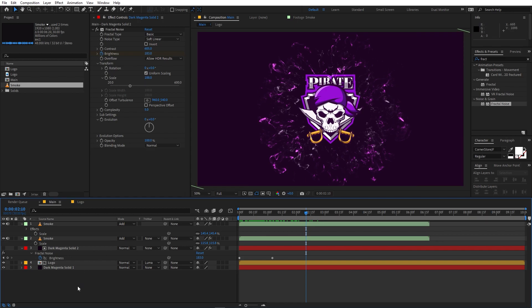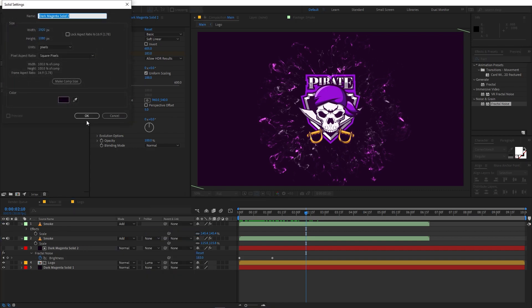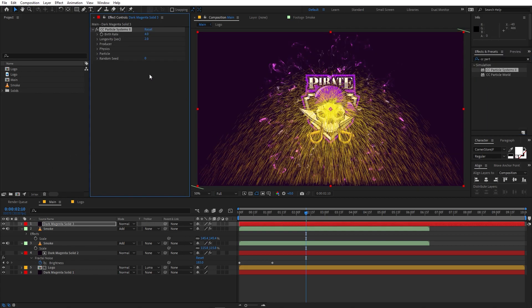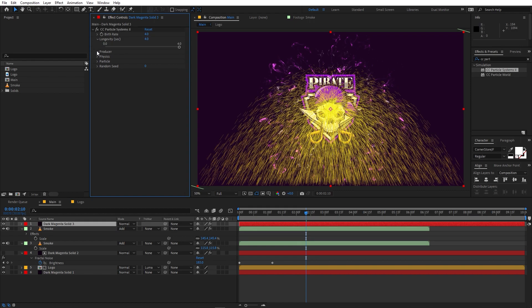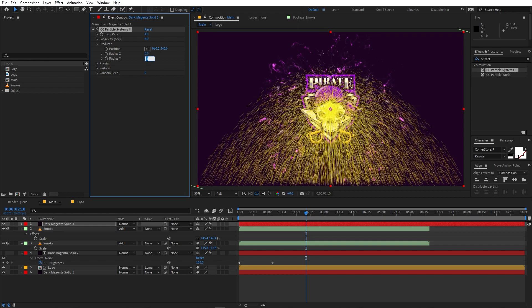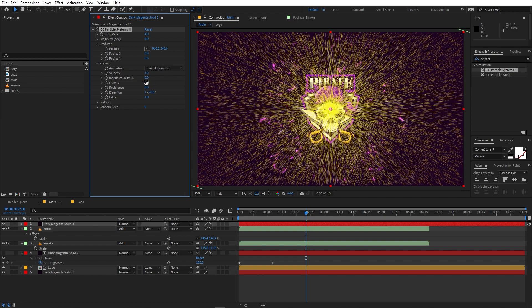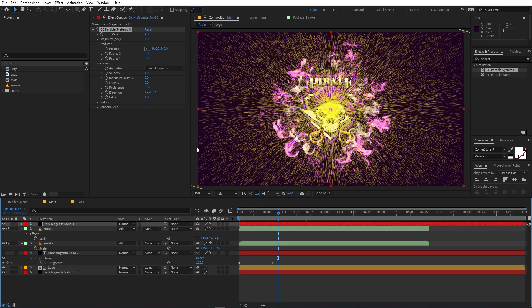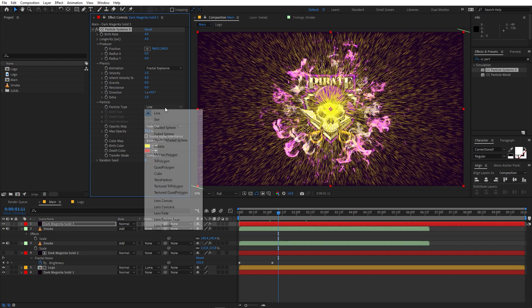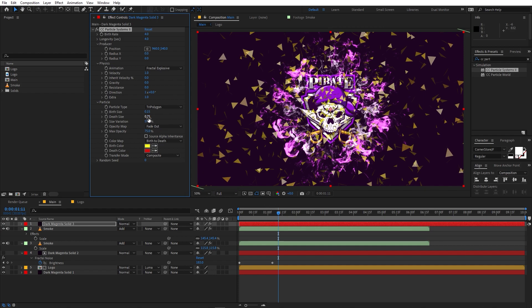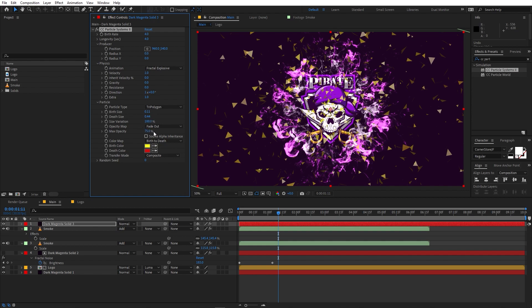Now let's add some particles. Right click, go to New Solid, click OK. Apply CC Particle System II to this solid. Under Long Gravity set it to around 3 or 4. Under Producer, set both X and Y to zero. Under Physics, change the type to Fractal Explosive and set gravity to zero. Inside the Particle settings, change the particle type from Line to another type — there are a bunch of different types to choose from. Play around with the size — increase size variation, and decrease death size and birth size.